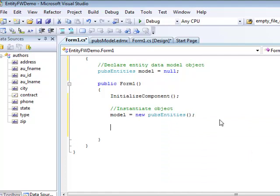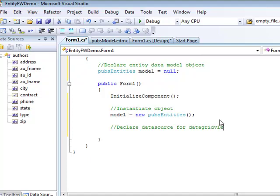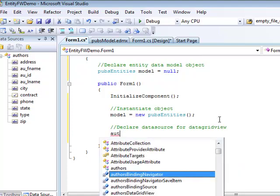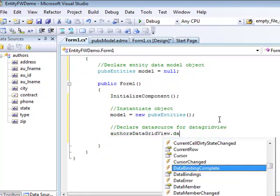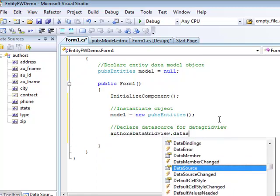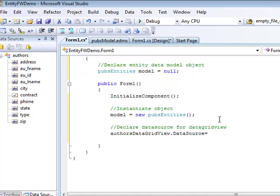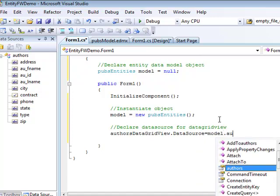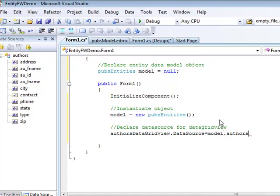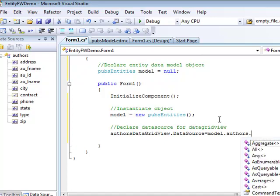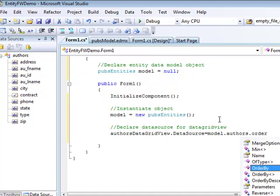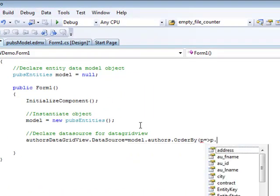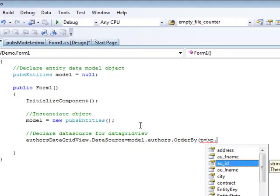The next step is to declare the data source for the data grid we created on the form. We have the authors data grid view. And we set as its data source, model authors. And we can also do some sorting here. Order by the author ID, let's say.